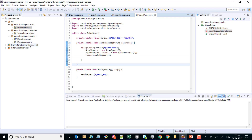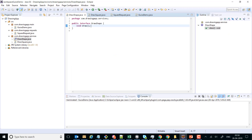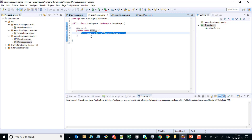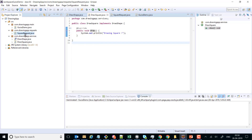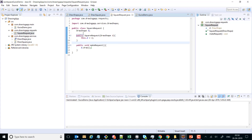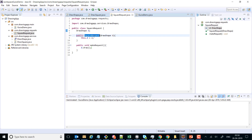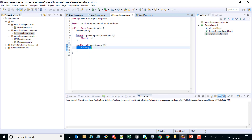Let's recap what we have done so far. We created a service interface called DrawShape which has a draw method. We created DrawSquare as a concrete class that implements DrawShape, and inside it we have implemented the draw method with the core logic of drawing a square. After that, we have a SquareRequest which holds a DrawShape, accepts it in its constructor, and has a makeRequest method that delegates the call to the draw method.